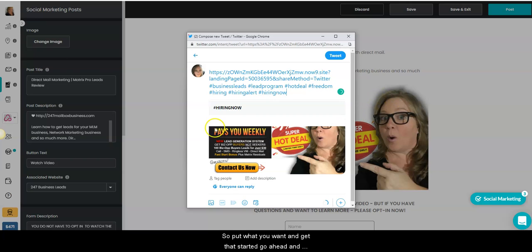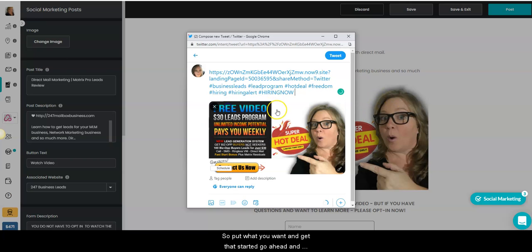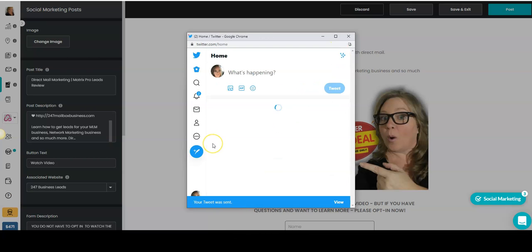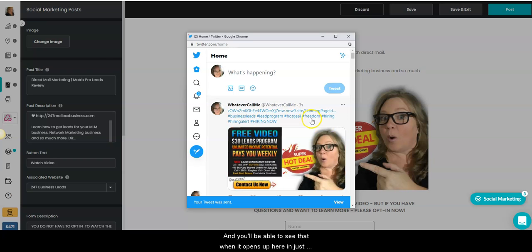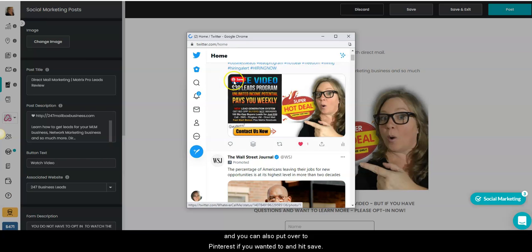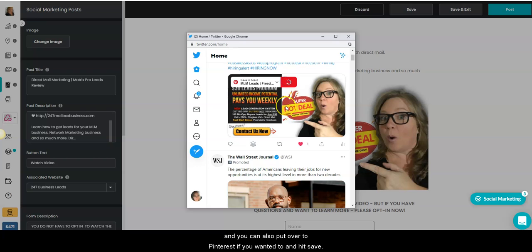Alright, so put what you want and get that started. Go ahead and tweet that out and you will be able to see that when it opens up here in just a second. Now you can see all those. I like to heart my stuff. And you can also put over to Pinterest if you wanted to and hit save.